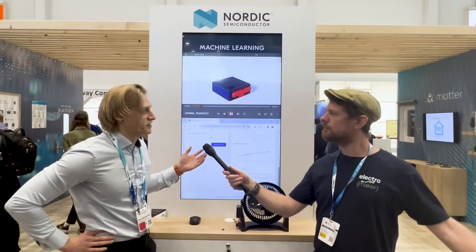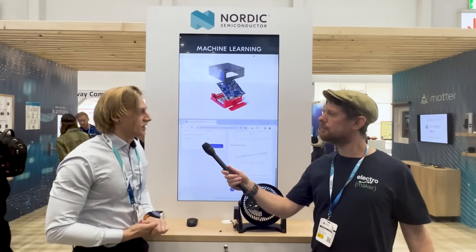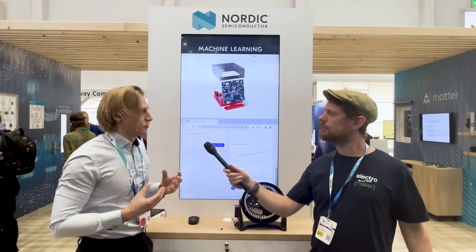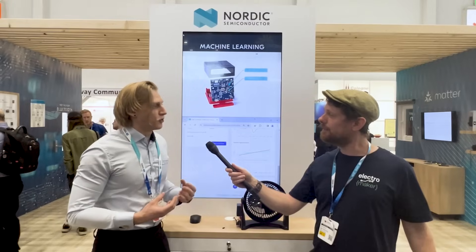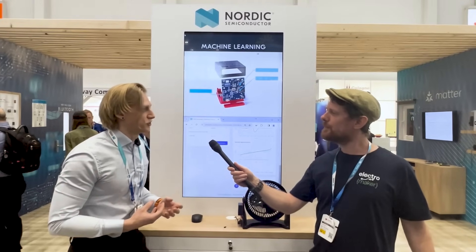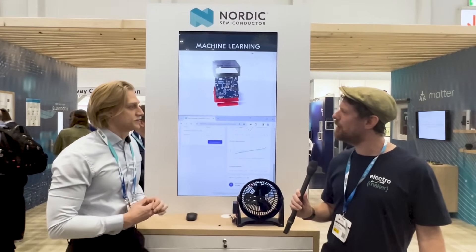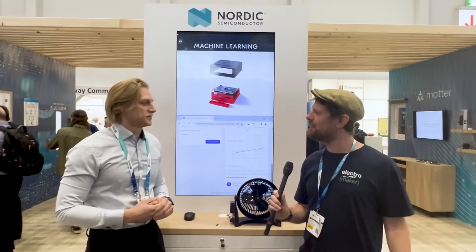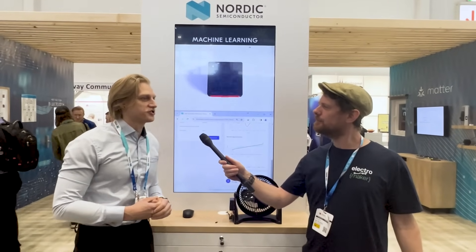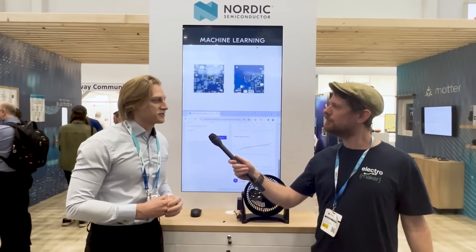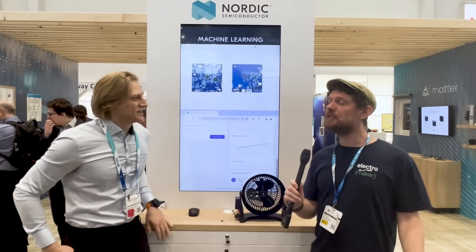We have also made it simpler to integrate with a machine learning platform online. We've made our own version called ML Studio at mlstudio.nordicsemi.com, where you can interface with Nordic products more easily than in the standard Edge Impulse Studio. We opened it for registrations Monday this week, so it's quite new.